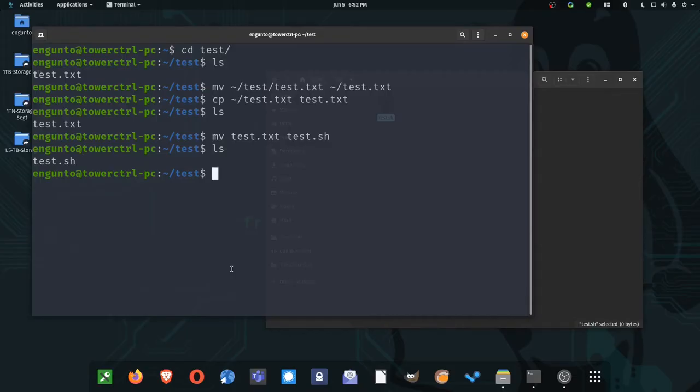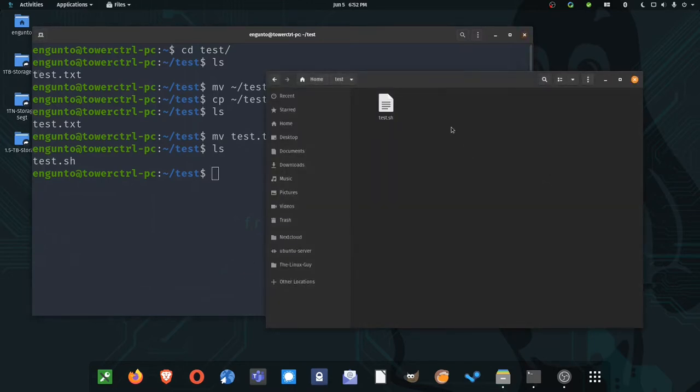File extensions don't matter a whole lot in Linux. However, they do matter for the GUI to some degree.